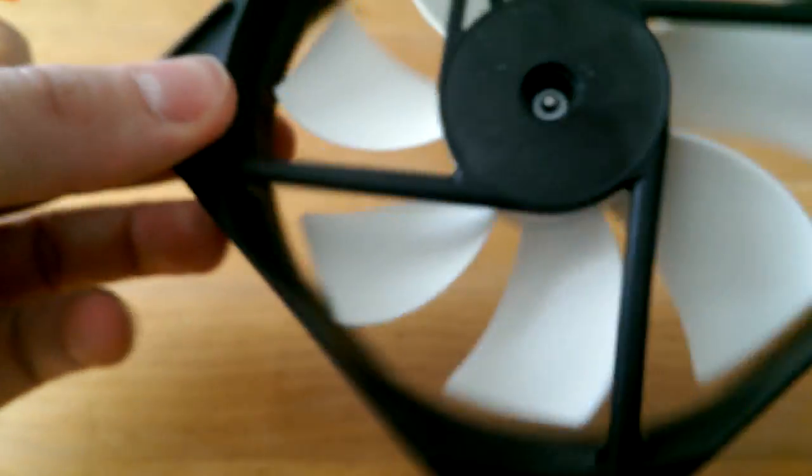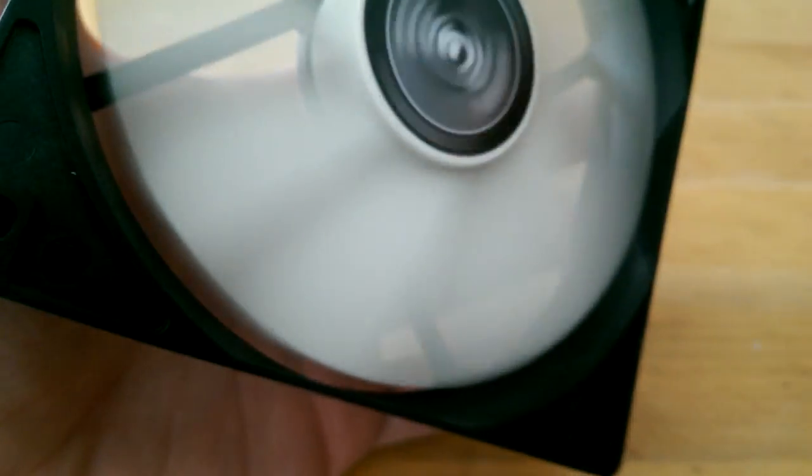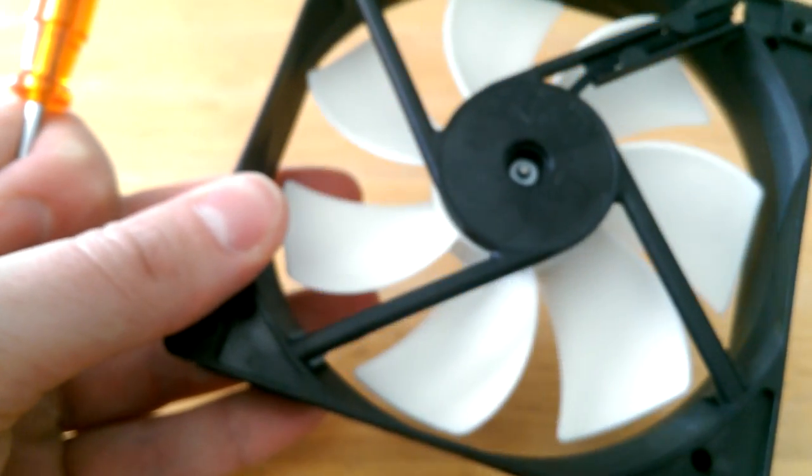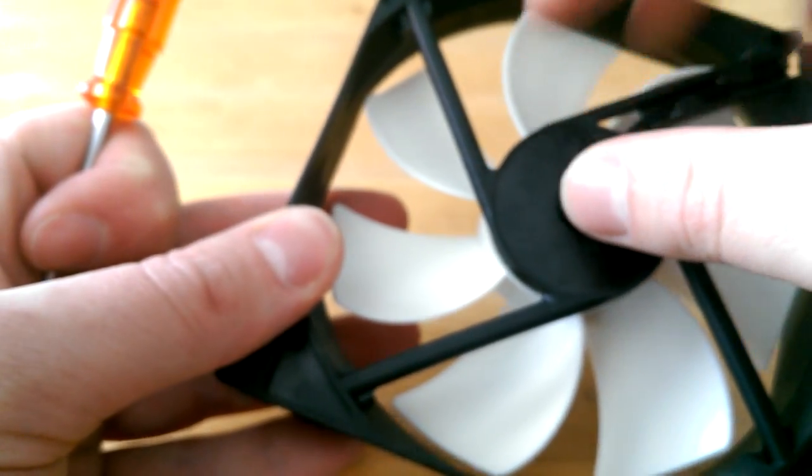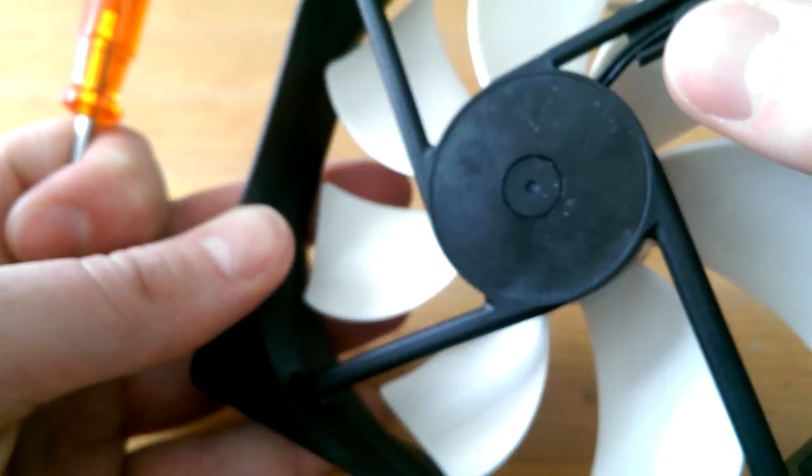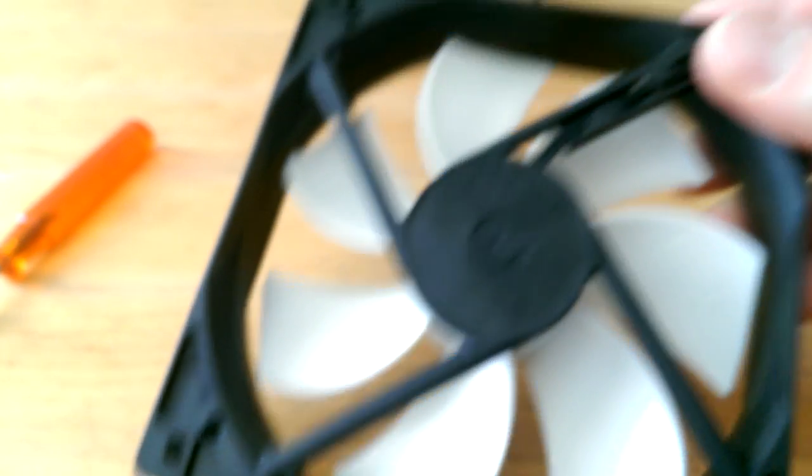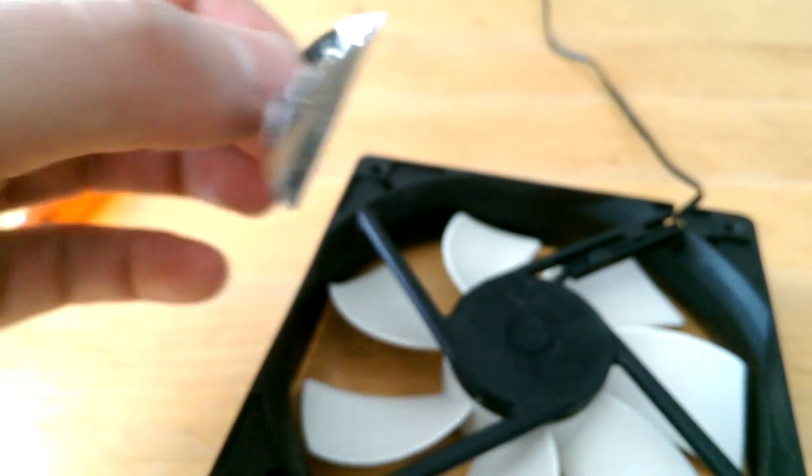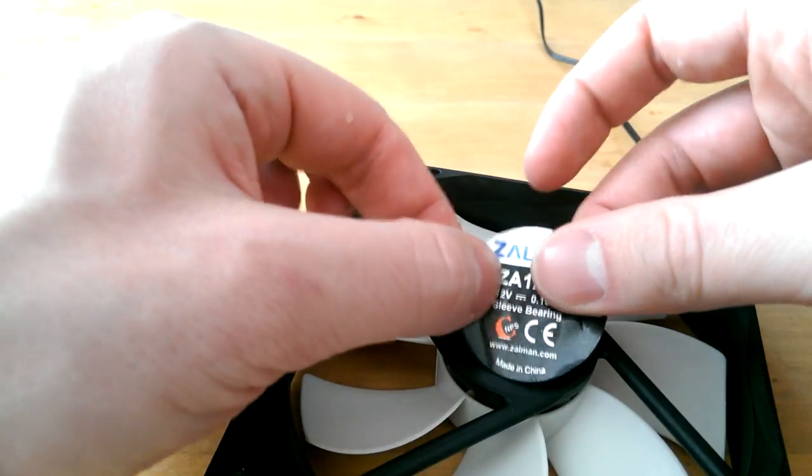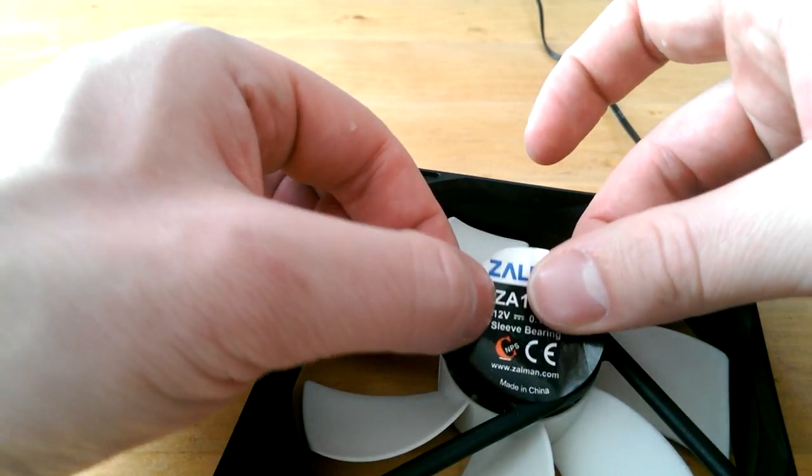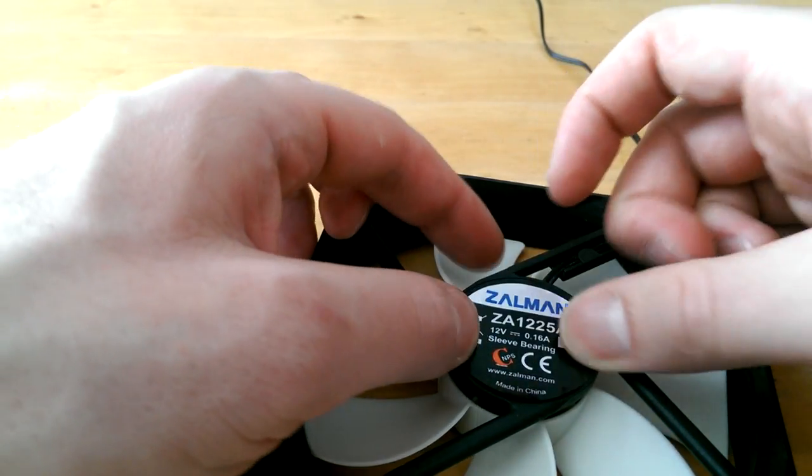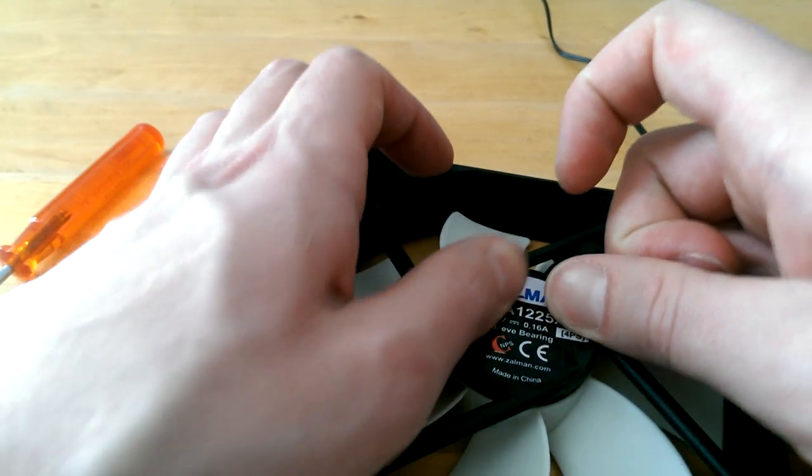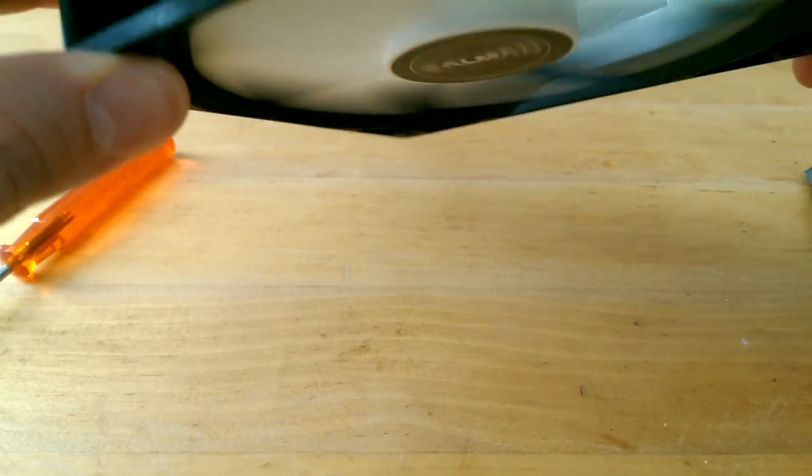So it is working. Now take that rubber cap and put it back in the middle. Just like that. And now take the sticker and put the sticker back on top. Here we go. And voila. That should be it.